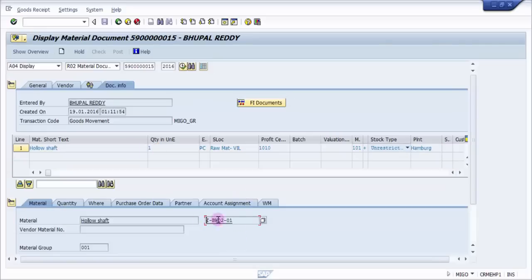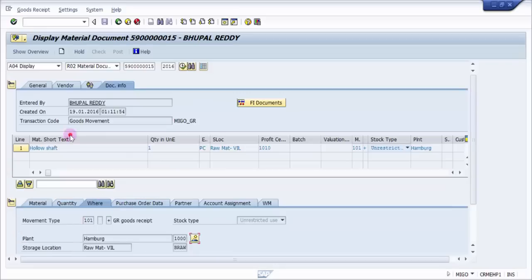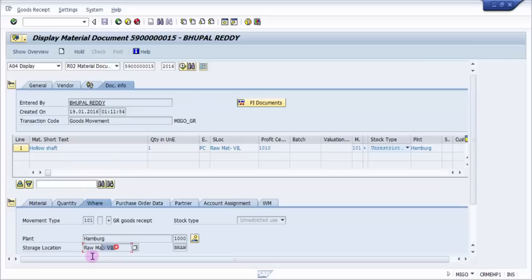This is the material T-BW02-01 and the quantity is one. This is a plant and this is a storage location, so it should be 102 minus from the same plant and same storage location, that is 1000 and then VRAW.